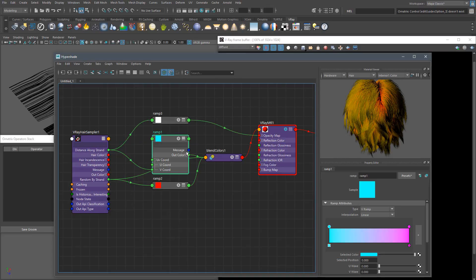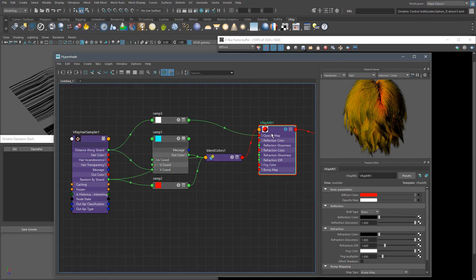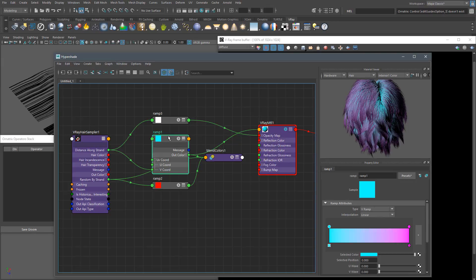When you are done with the settings in the Ramp Texture, you can change the colors for the final look. In this step, it's a good idea to have some real-world reference.